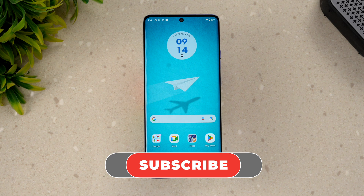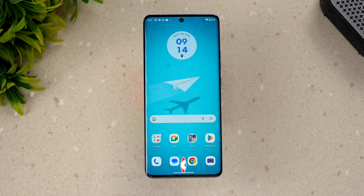Hope this video was useful. Do hit that like button and also hit the subscribe button for more videos. Thanks for watching, hope to see you in our next video — have a great day!